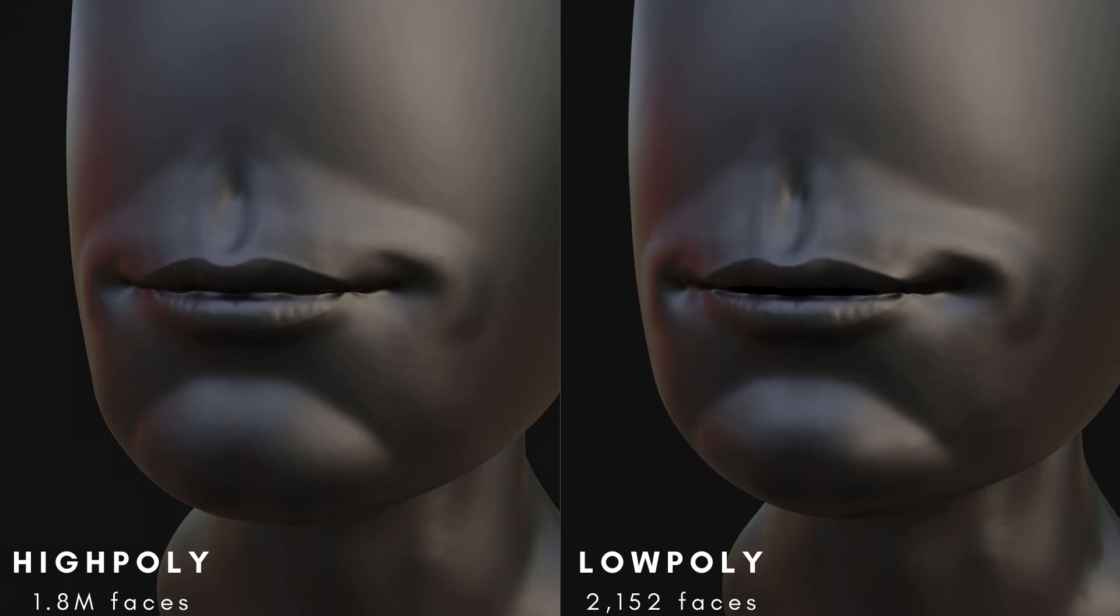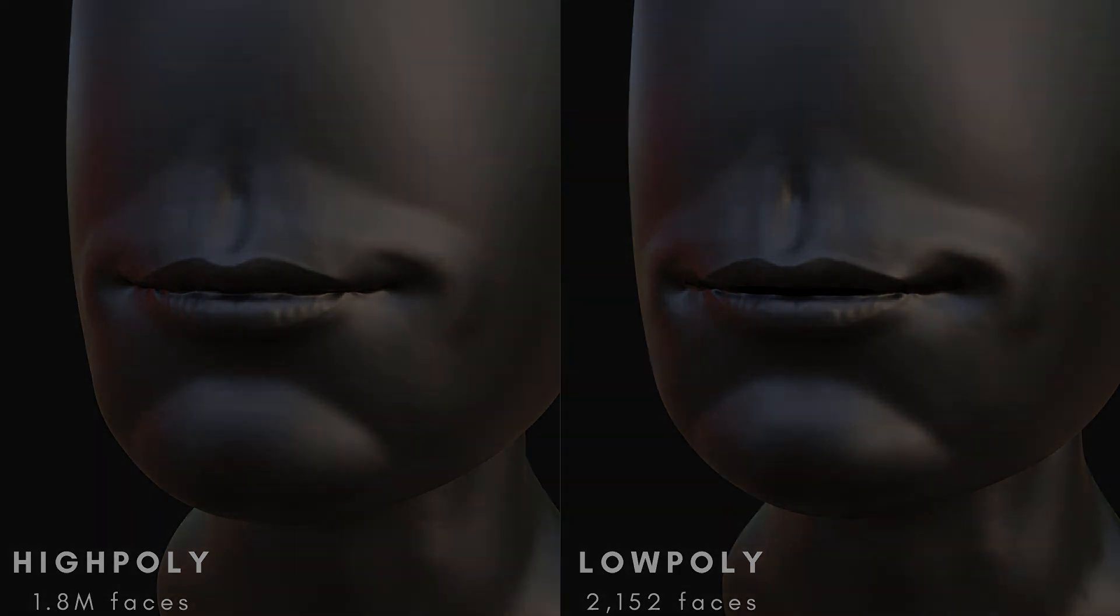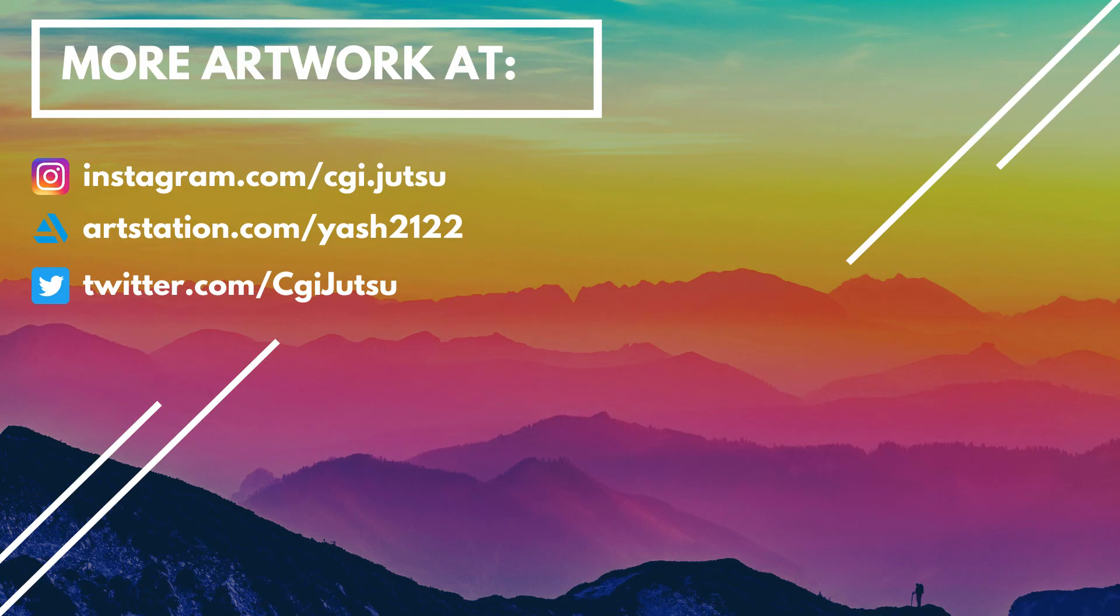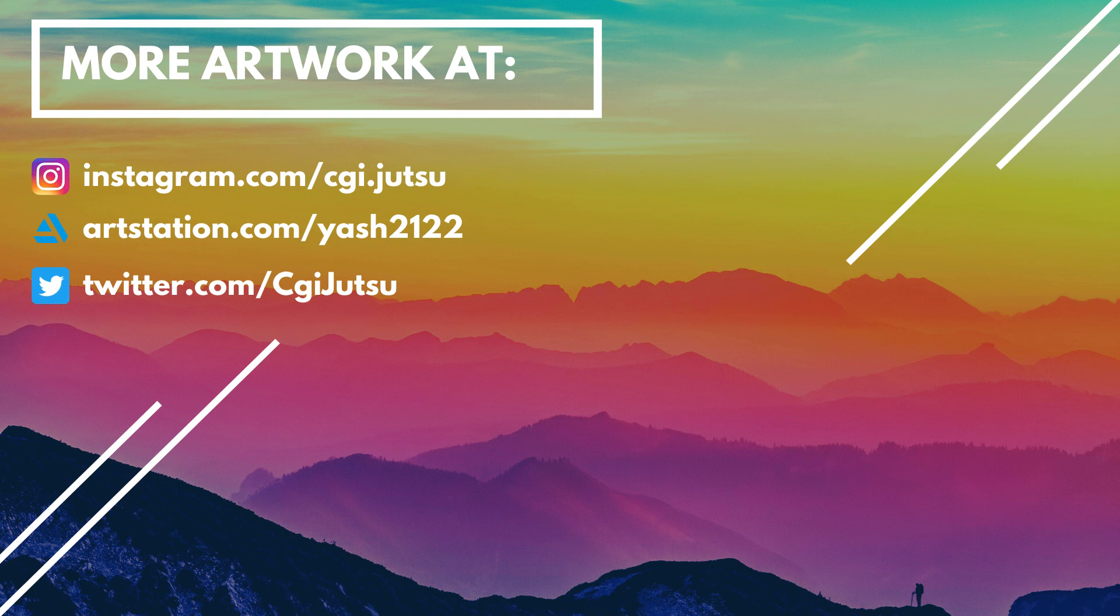And that's it, you have all the details and lowest poly count ready for animation. Thanks for watching, if you learned something new, leave a like and subscribe if you would like to see more.